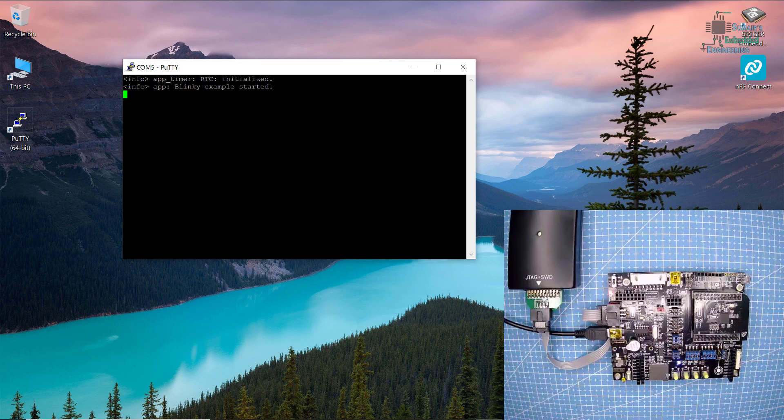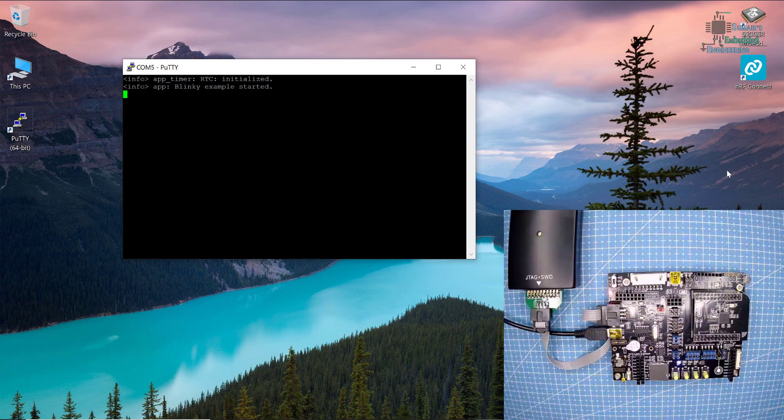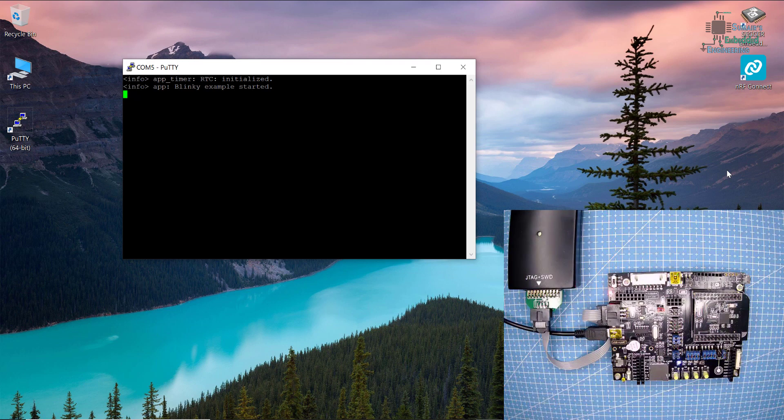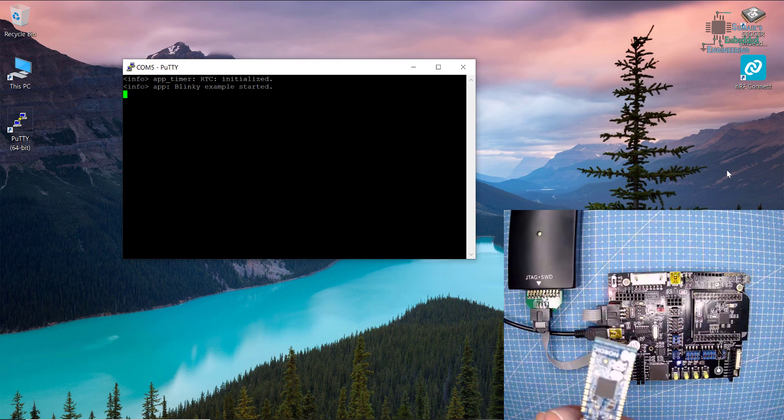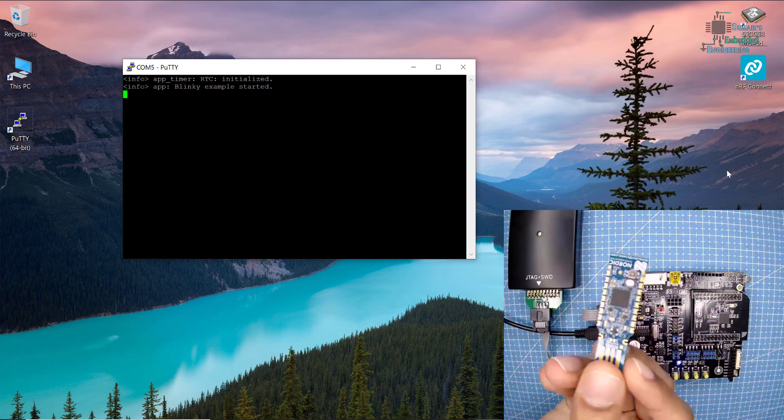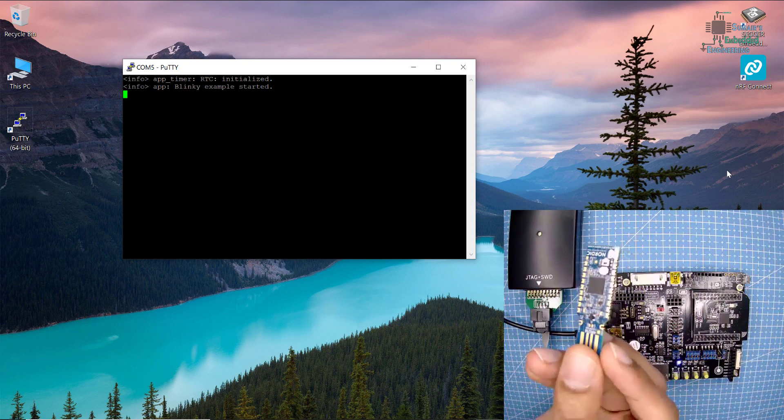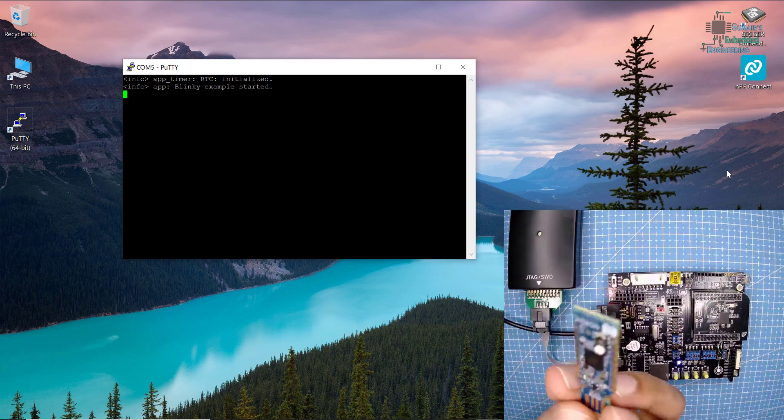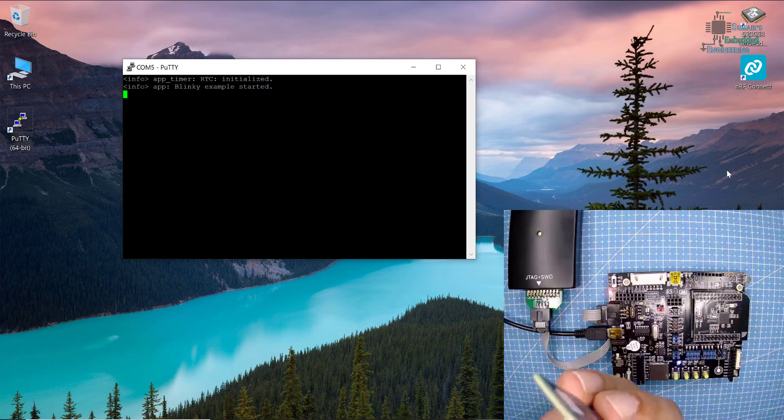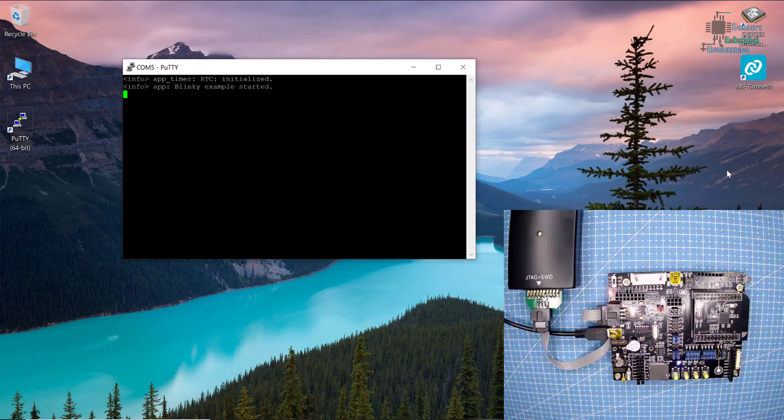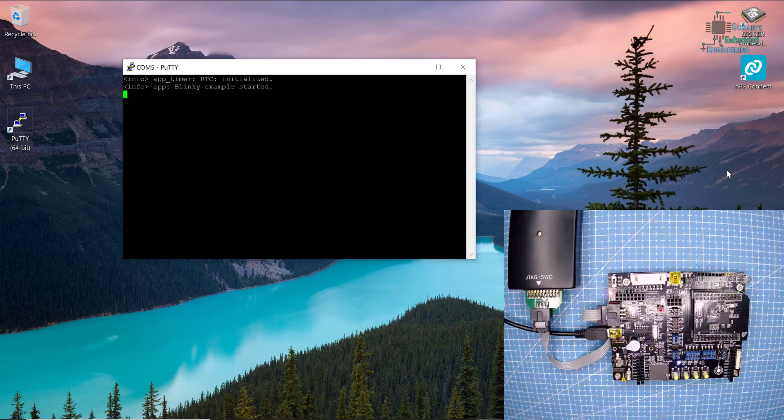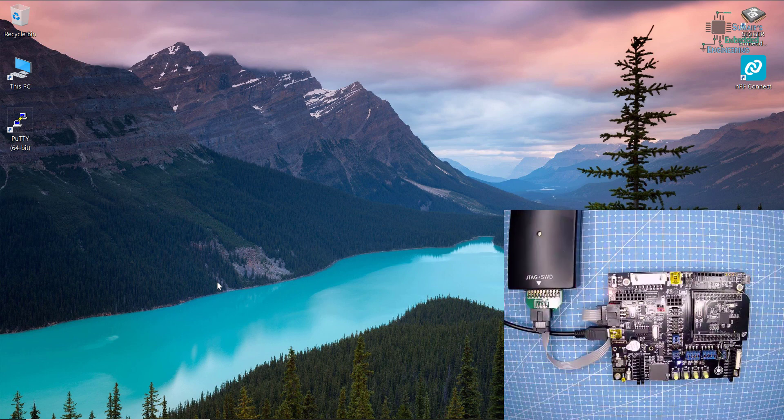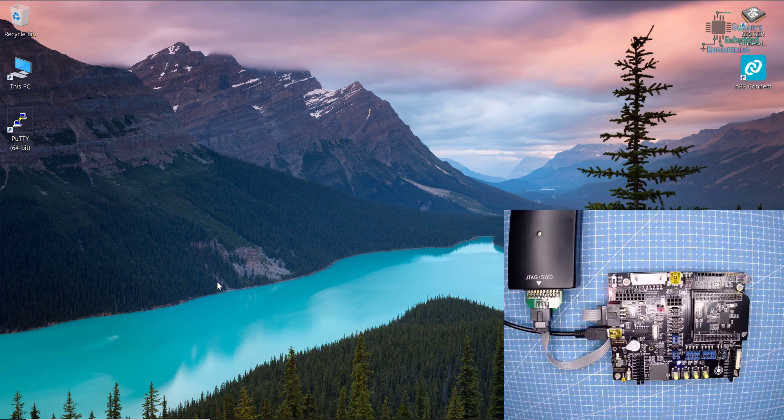The next thing is I am using the Nordic dongle which is based on PCA 10059. I will connect it to the USB. This is the dongle that I am using. If you have this dongle, it's going to be better, but it's still okay if you don't. You can use your Android phone or Apple iPhone.